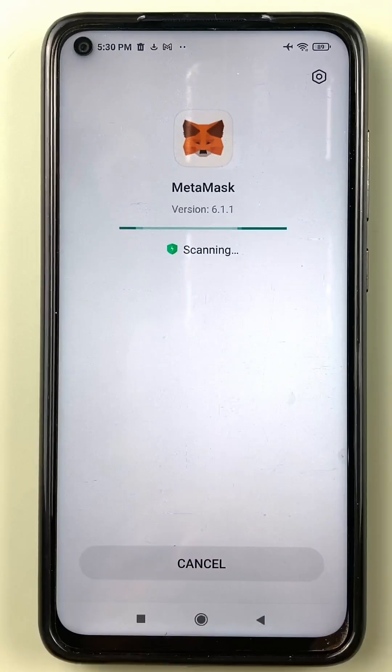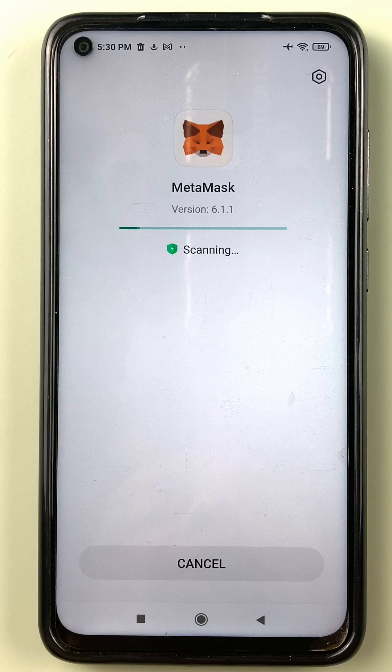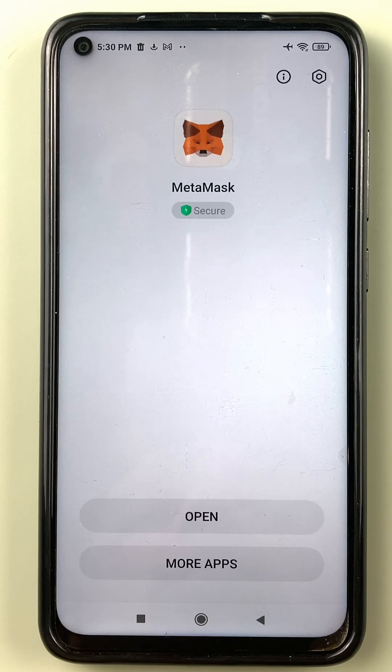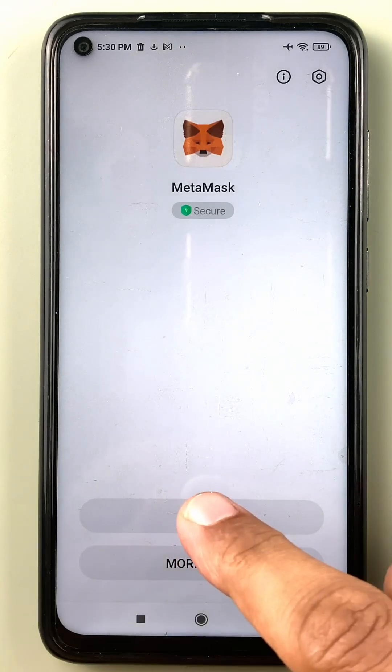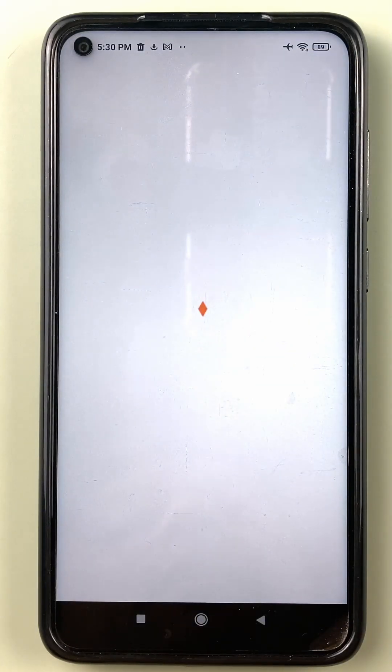Once the installation is complete, my OS is just scanning this app for security, so PlayProtect is doing its thing, and then I can click open to get started.